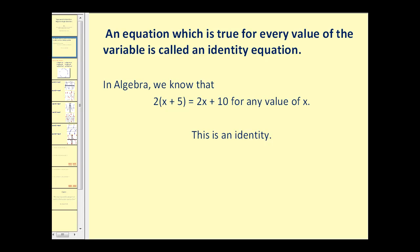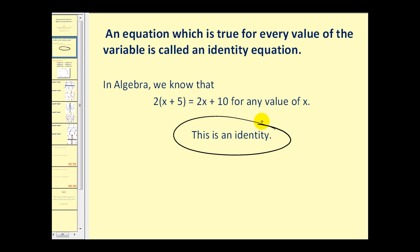Let's start off by reviewing what an identity is. An equation that is true for every value of the variable is called an identity equation. For example, in algebra we know that two times the quantity x plus five is equal to two x plus ten for any value of x. This is an example of an identity.